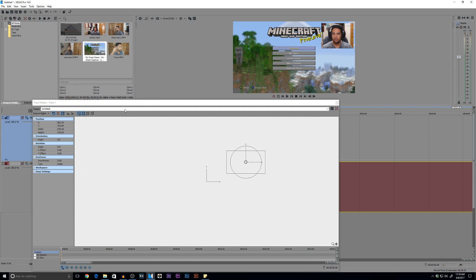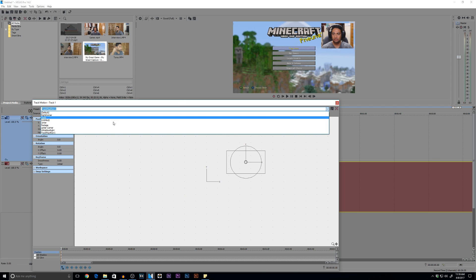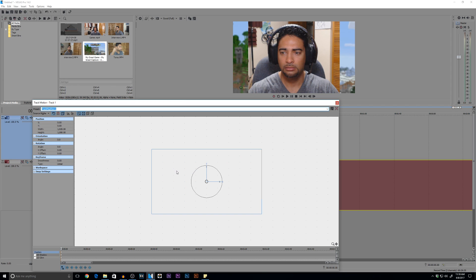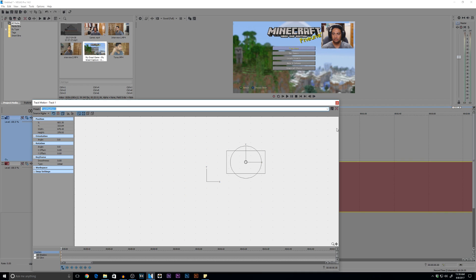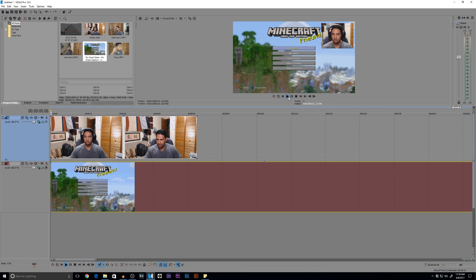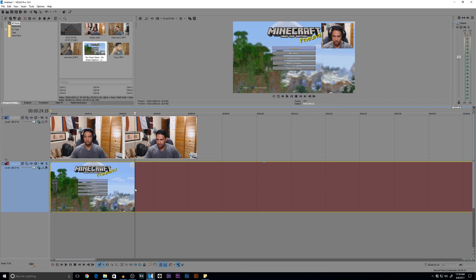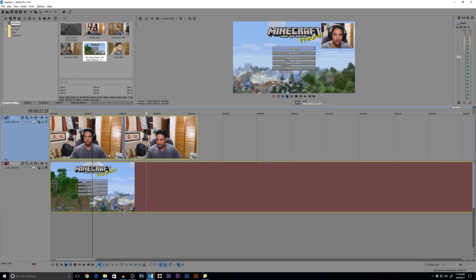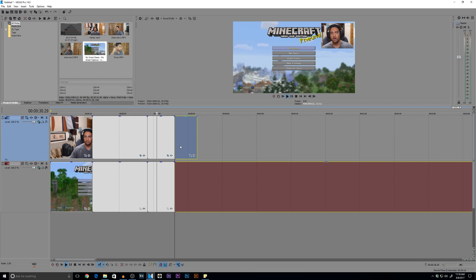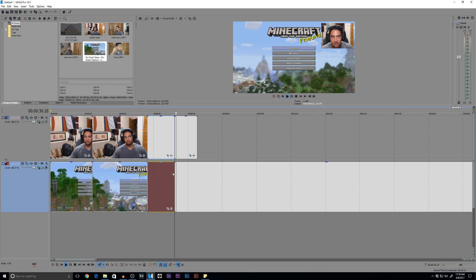Once we are happy with the placement, we can go ahead and save this as a preset — I'll call this 'track motion one' — and save it. Now it is set there forever. If I restore everything, I can just go back to my track motion preset and boom, I'm right back there and ready to go. Then your video can just go out, you can render it, and you can do your cuts as you see fit.